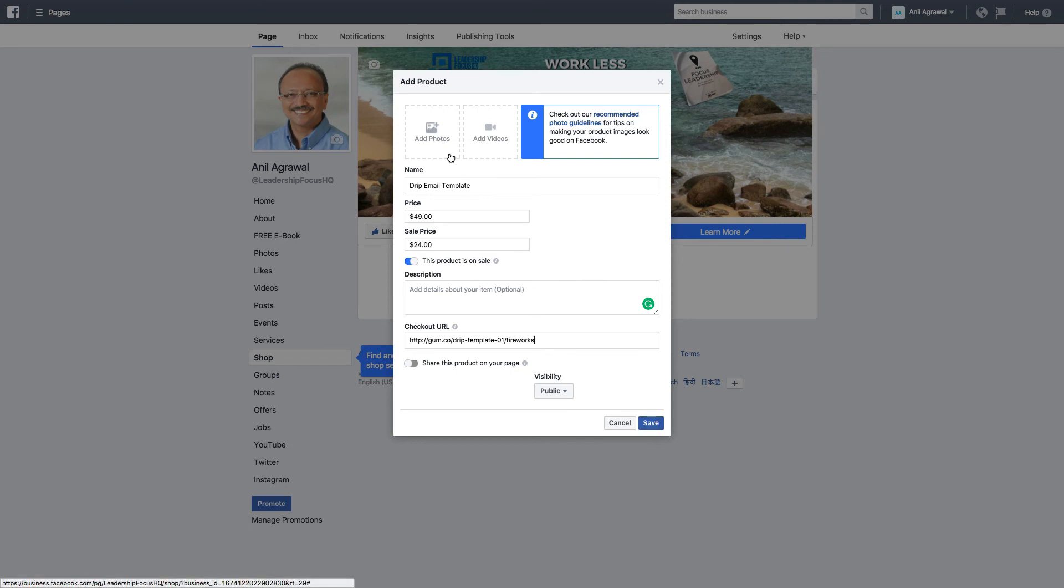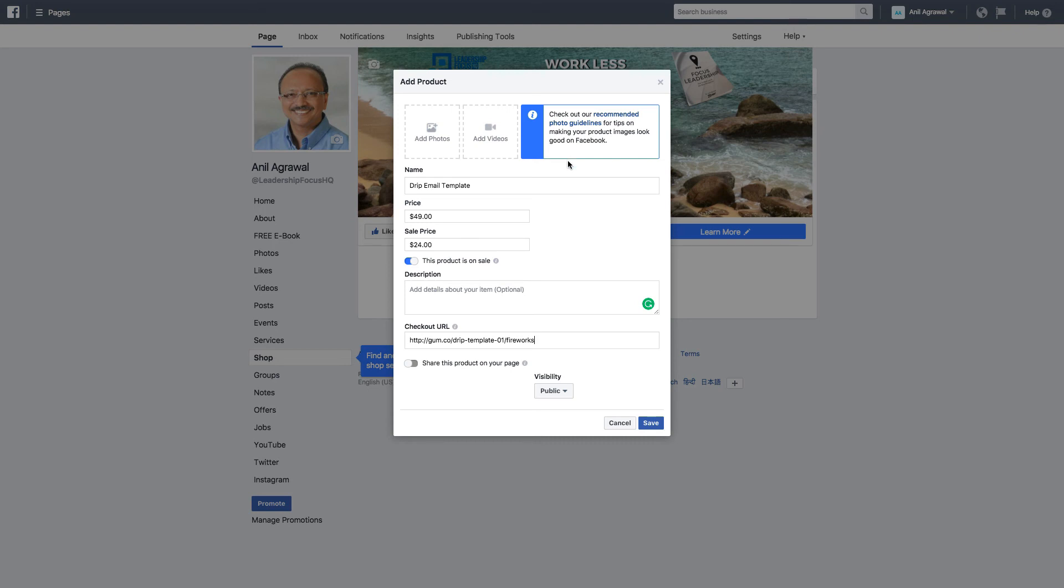It has place for add photos, add videos. Let's see here. Check out our recommended photo guidelines for tips on making your product images look good on Facebook it says. So I'm just going to save it for now.